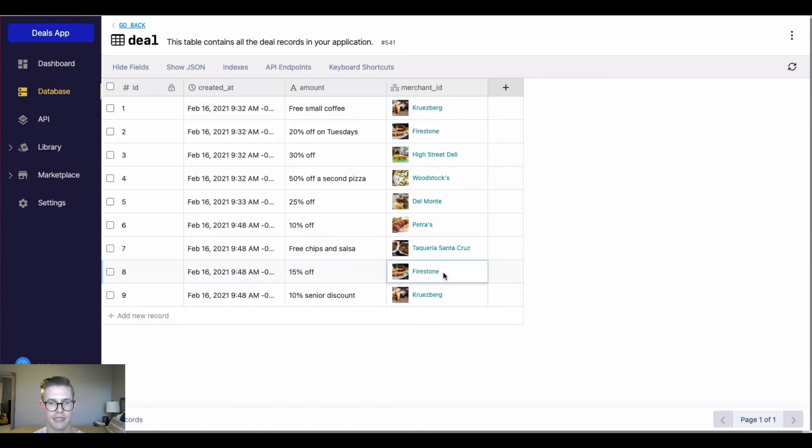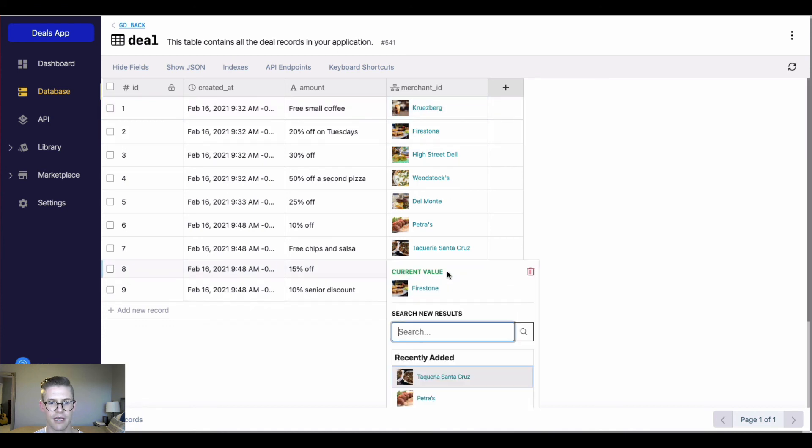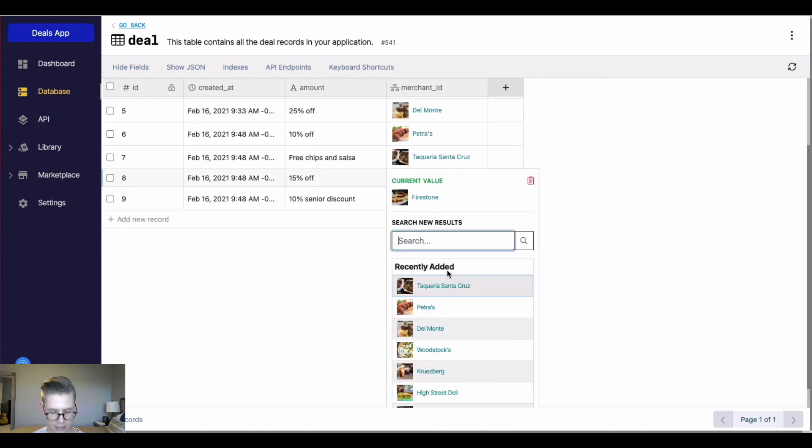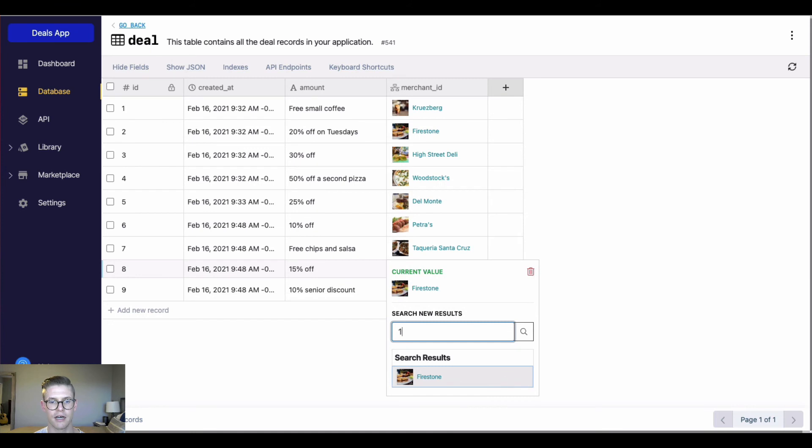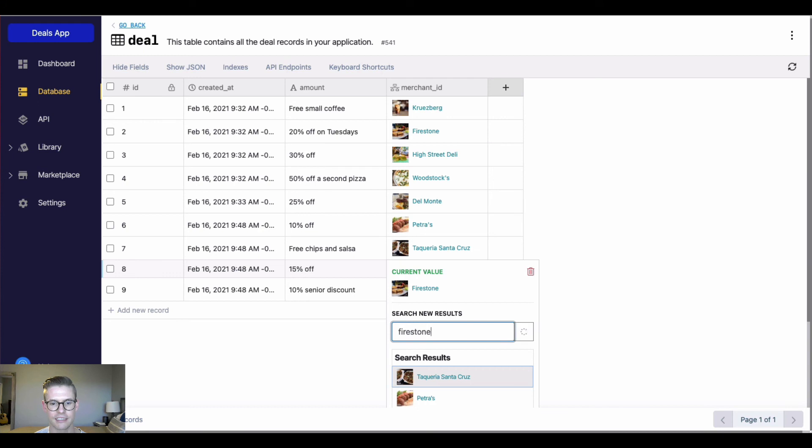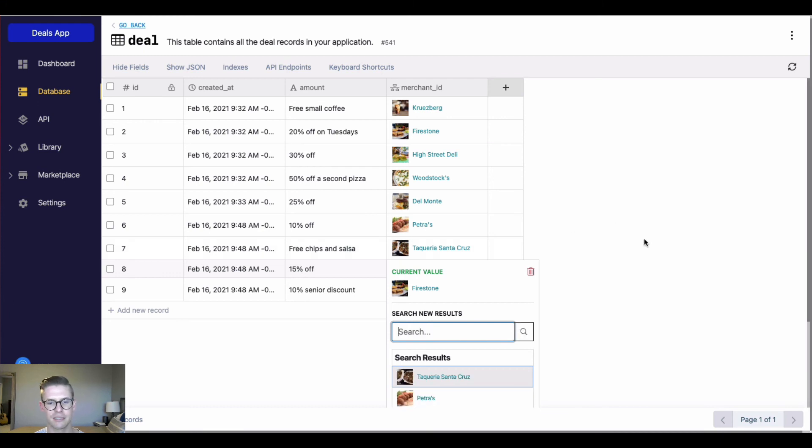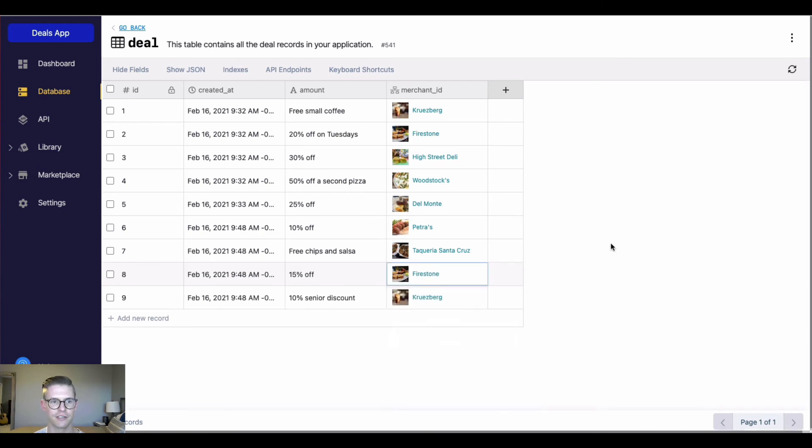And once again, if I want to search, I can still search for the ID number, which is very helpful, even though it's not being displayed. And once again, I can still search for the other displayed fields.